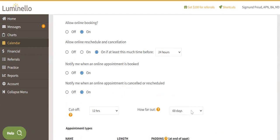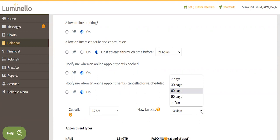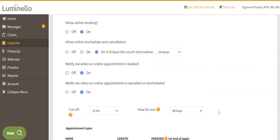How far out — does not allow any bookings to be made after the time specified here. For example, if you select 30 days and it is January 1st, your clients will not see available appointments after January 31st.